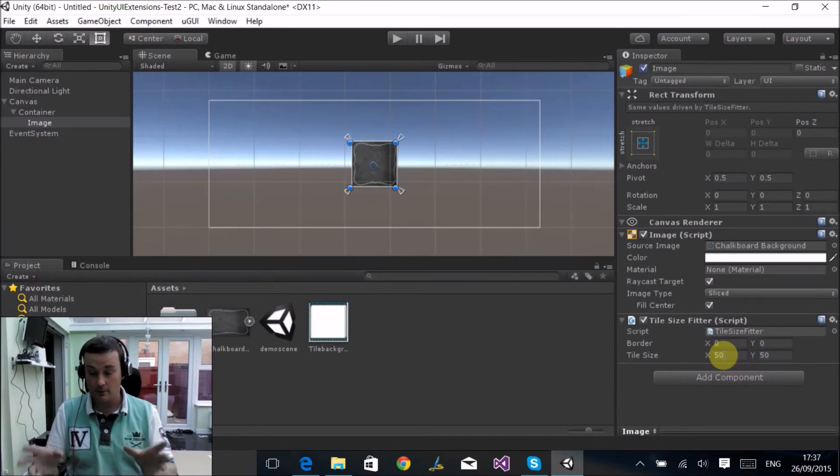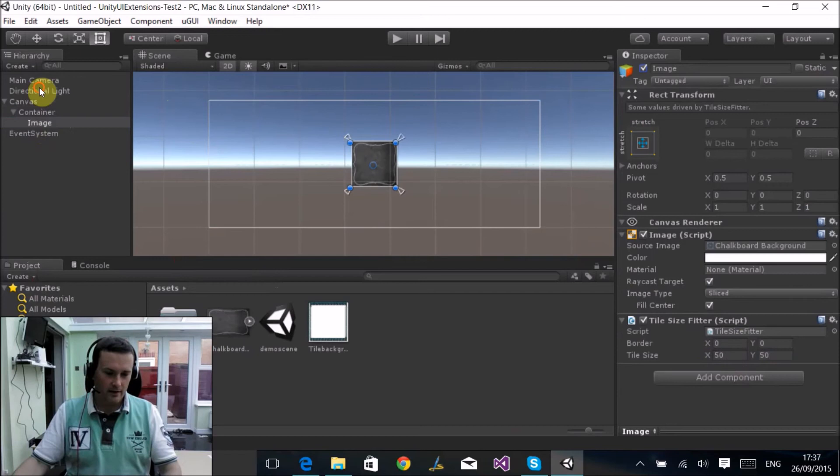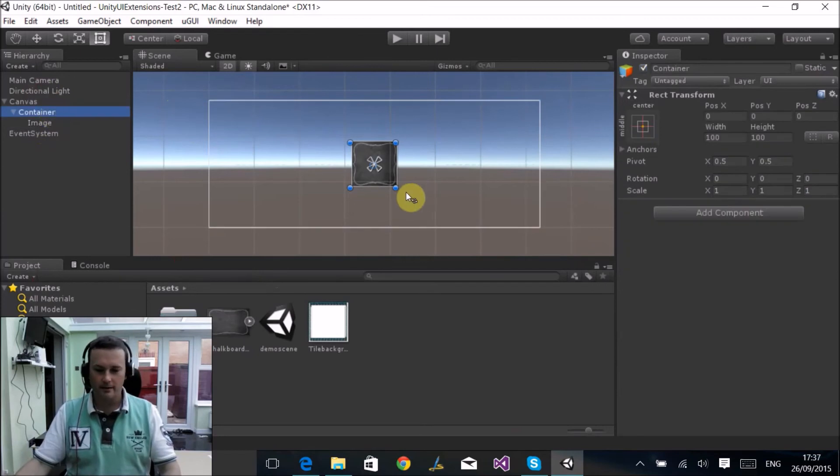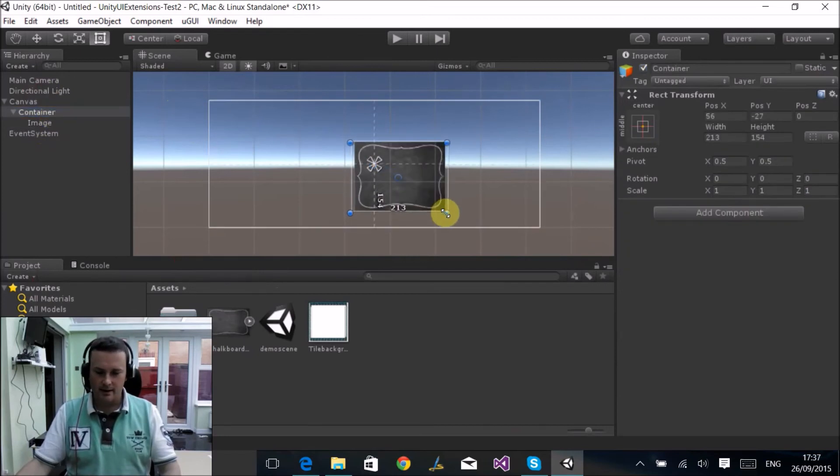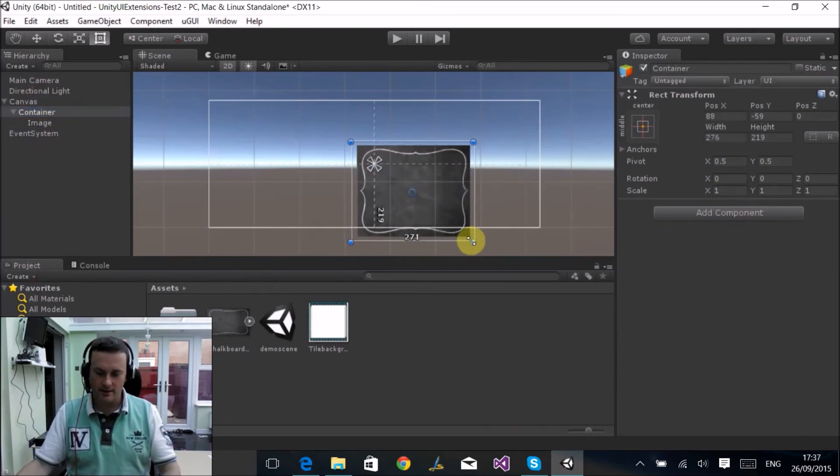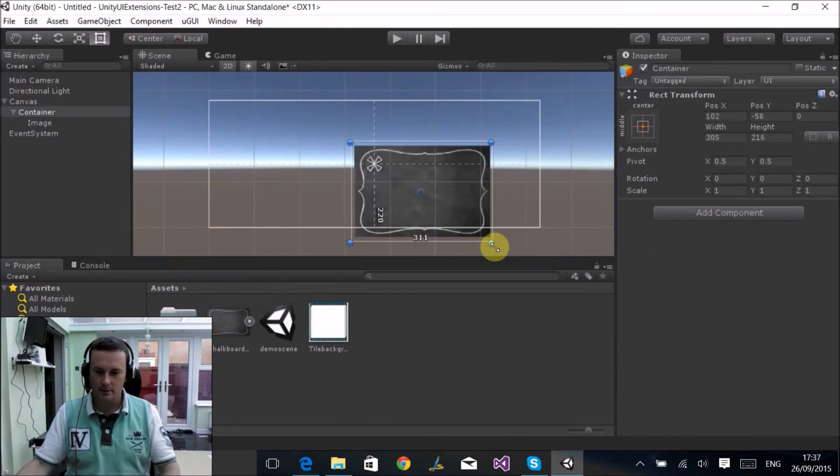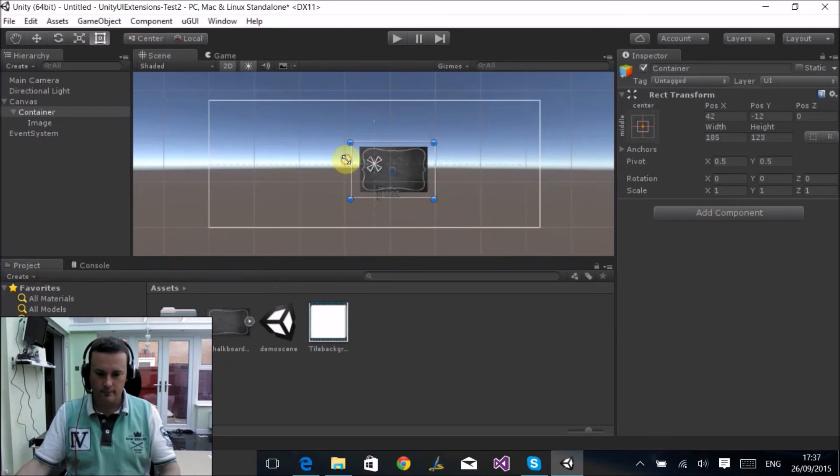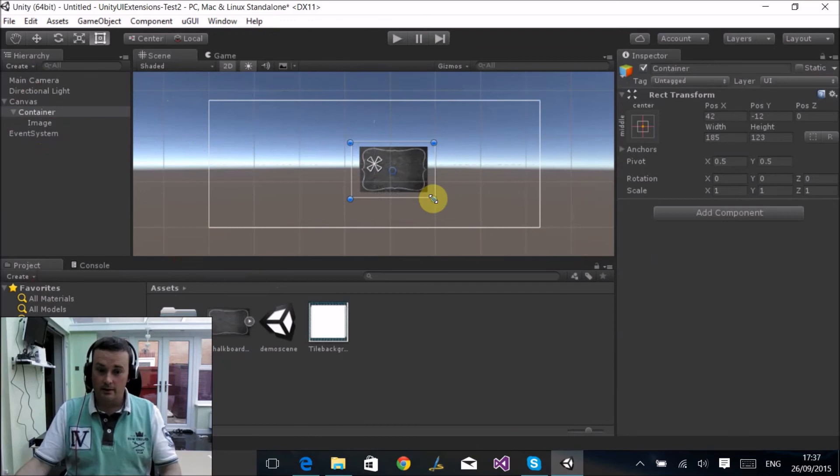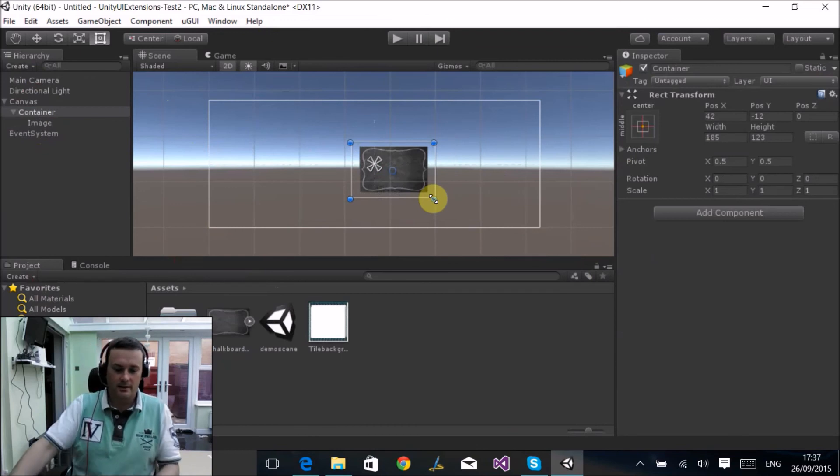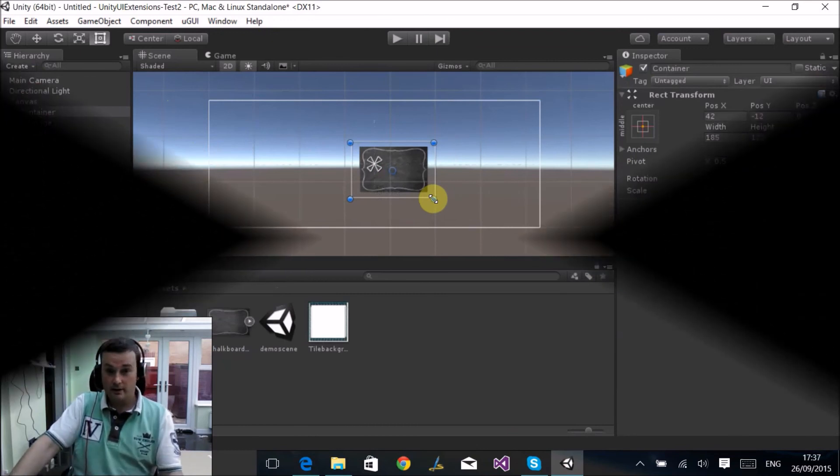So now if I alter the parent, you can see that it scales the actual image and only updates if it passes the tile border. You can find some use for that. On with another video.